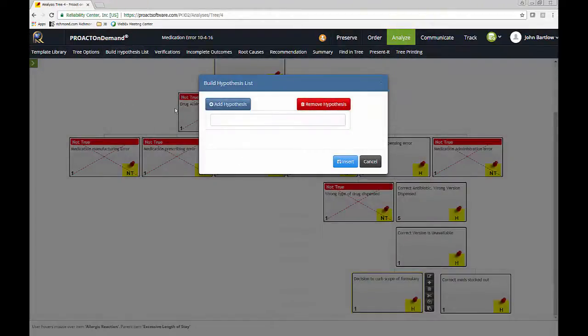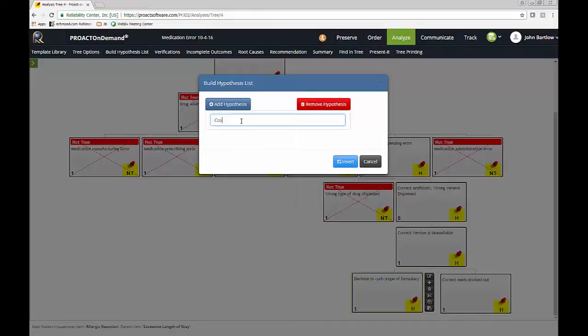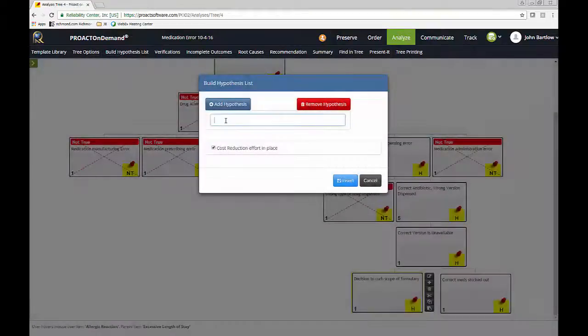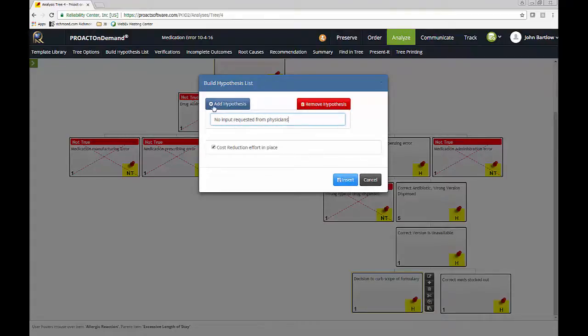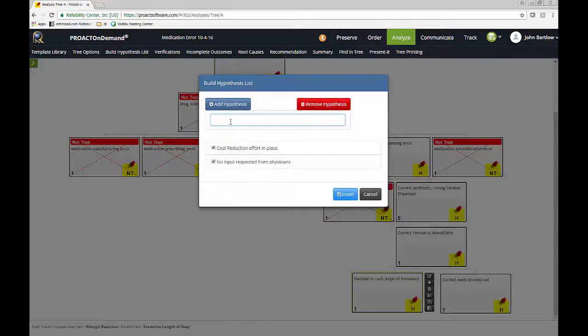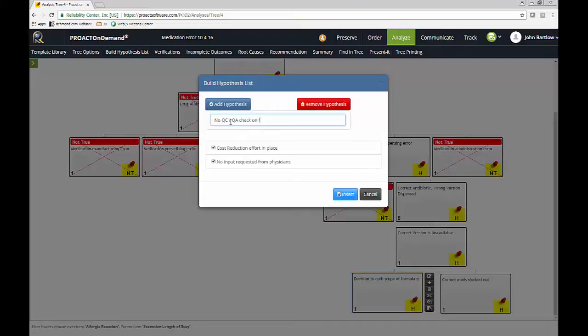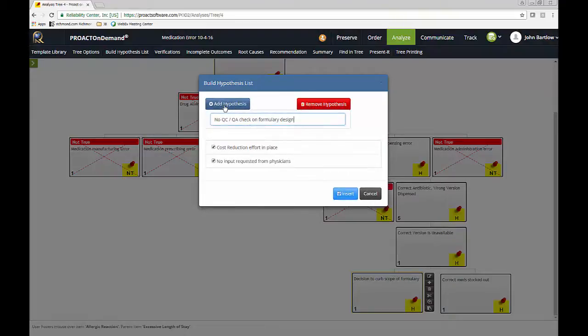So now we're at the, since we have a decision here, we're at the human element. So why would there have been a decision to curve the scope of the formulary? I can use a build hypothesis list to add some items into a list, and then I can choose to add them to the tree if I like. Well, in this particular case, there was a cost reduction effort in place. There was also no input requested from physicians for this, on this, how we were going to design the formulary. So no input requested from physicians. And also, there was just no quality control or quality assurance check on the formulary design.